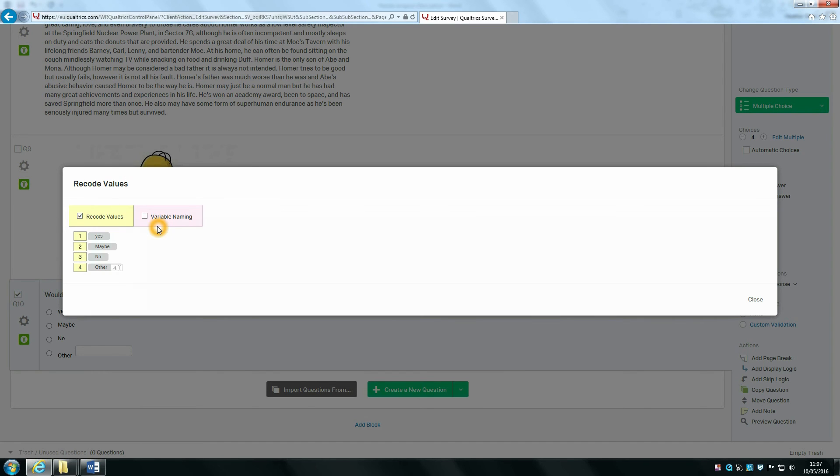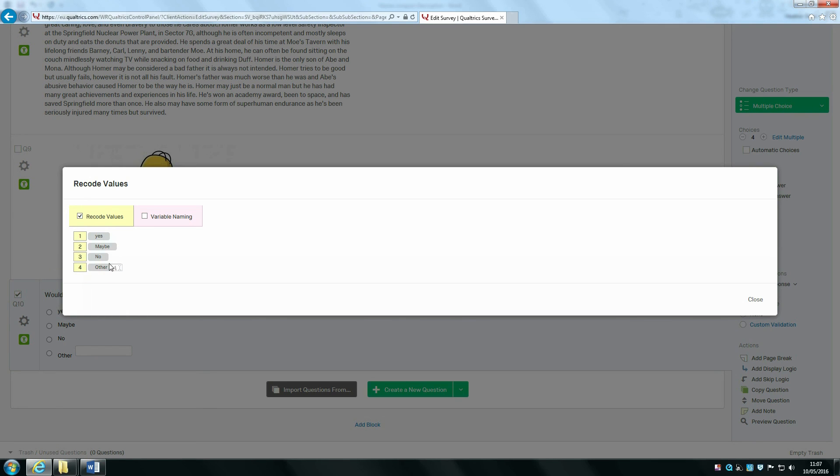You can see that if somebody selects yes in the data, that's going to be coded as a 1, and if somebody clicks other, that's going to be coded as 4. You'll also get information in the data about what they have typed, if they typed anything.